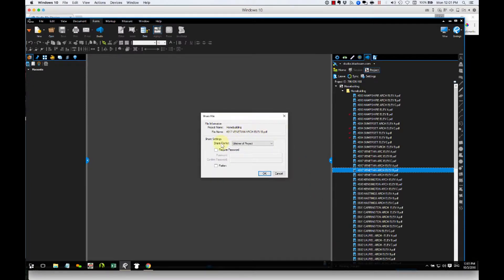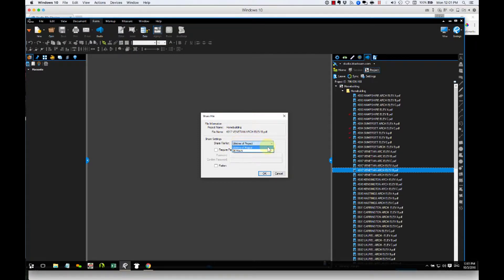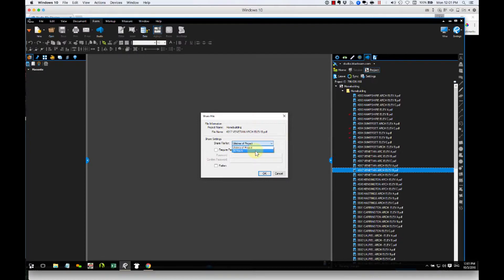Some decisions need to be made. One is, how long am I sharing that file for? You have two options. One is lifetime of the project, and one is 24 hours. I feel more comfortable in this situation making it 24 hours.